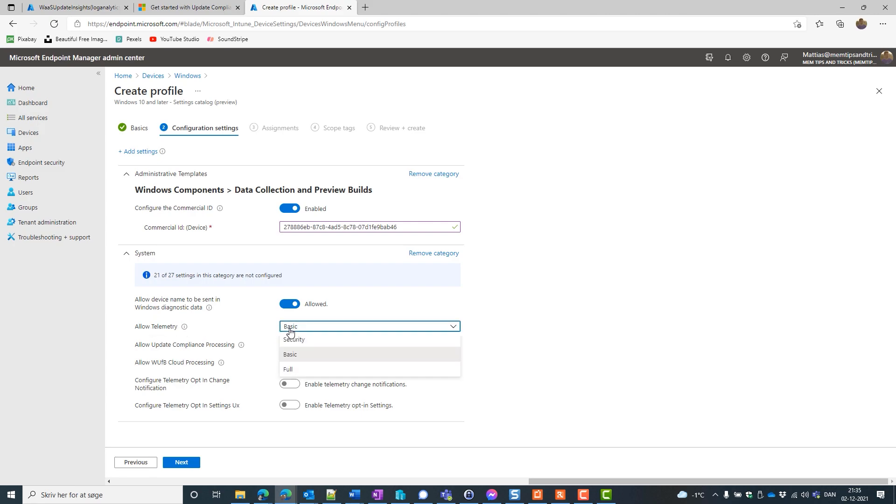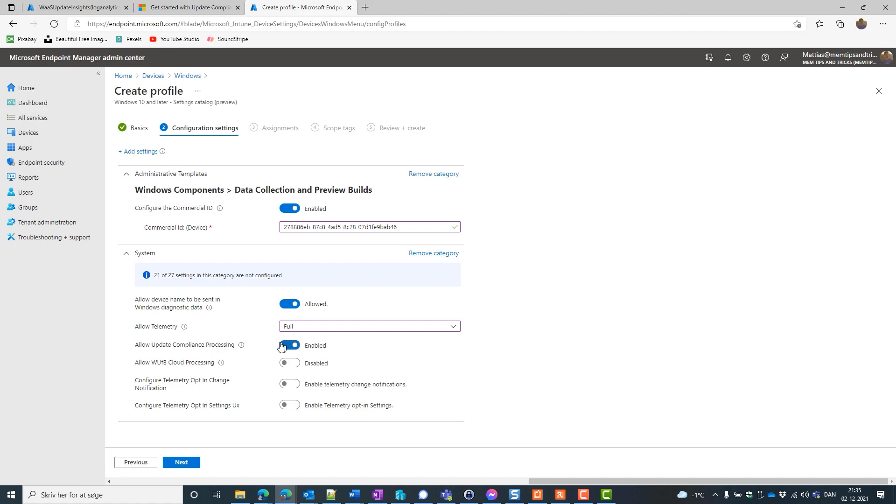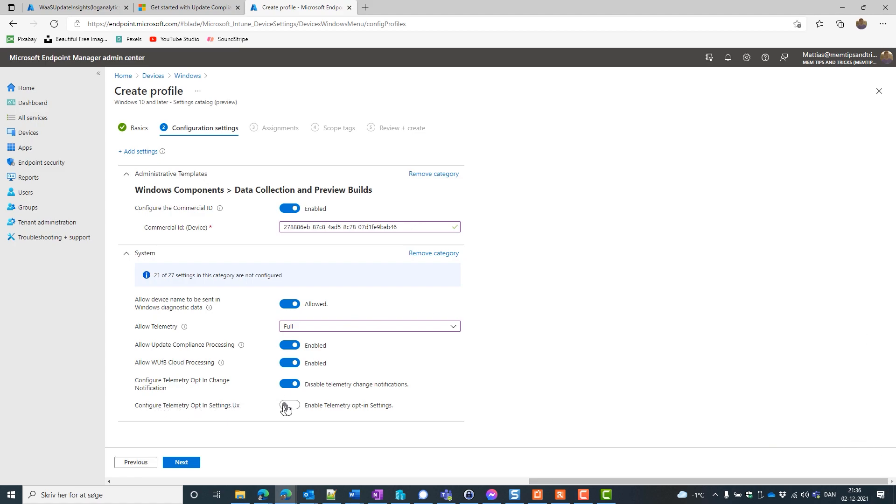Now allow device name to be sent in Windows Diagnostic. This is simply if our device name can be sent to Update Compliance or not. We want that. Allow telemetry. And the doc said basic was fine. But some of the queries that we could run needed the full. So we are going to use that. Allow update compliance processing. Now we need to enable that in order for the compliance to actually use our data. And now the allow Windows Update Cloud Processing was the one I told you about before. It makes sense to put it in the same policy. So that's why it's here. It's not related to or directly related to Update Compliance. Configure telemetry opt-in change notification. Disable that. We don't want any notifications or anything about that. And we also want to disable the settings UX. So that users cannot disable our telemetry settings.